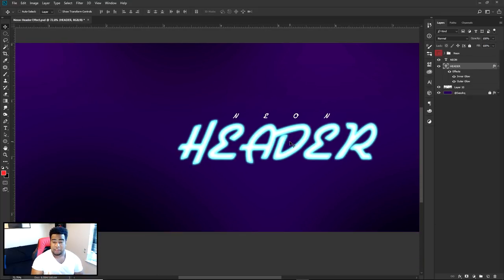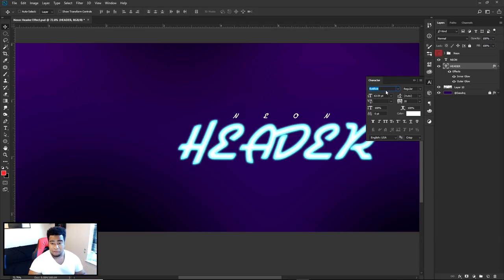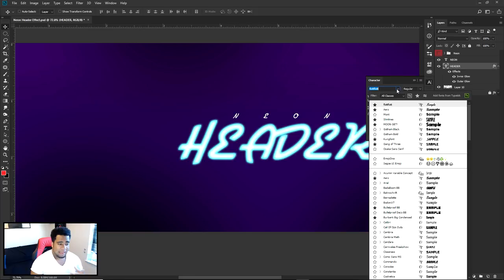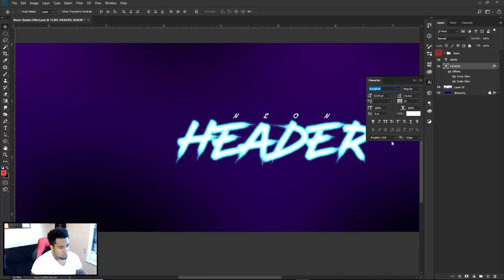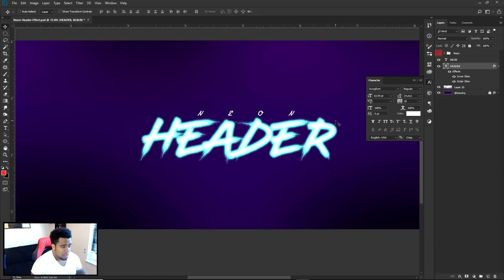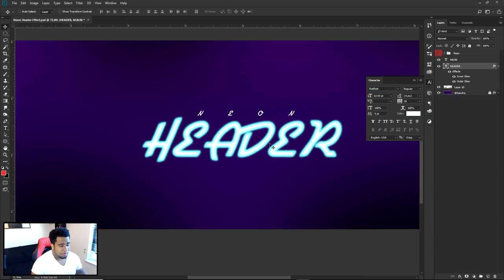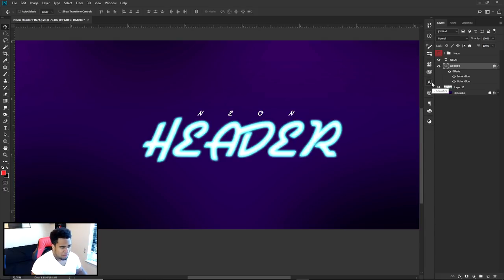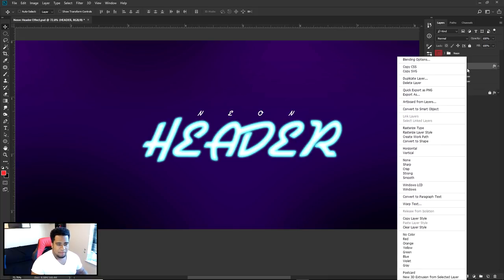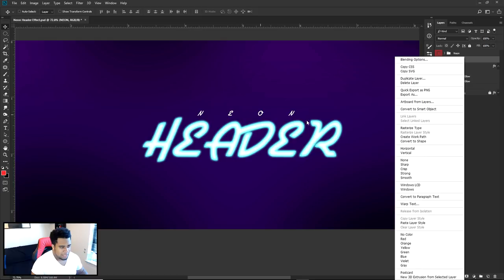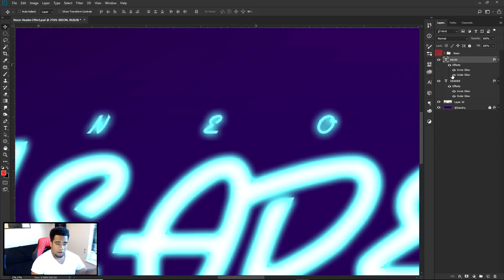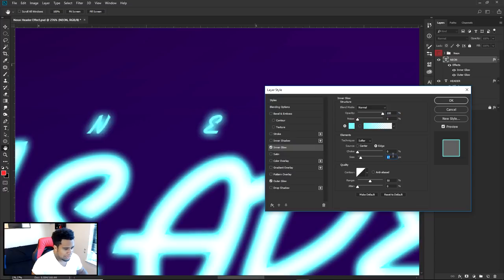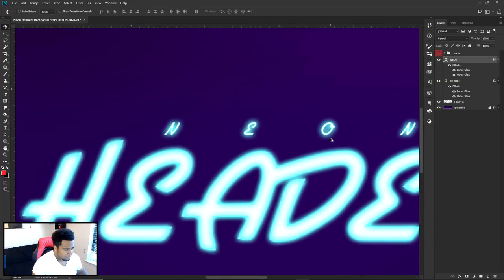For the font — whatever you choose, make sure it's very skinny. Thicker fonts are harder to work with for the neon theme. Now I'm going to copy this layer style and paste it onto the subtext 'NEON'. As you can see, it's too blue — so go into the inner glow, take the size and drop it down accordingly so it looks more neon and not overly blue.